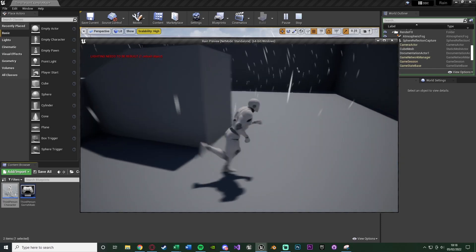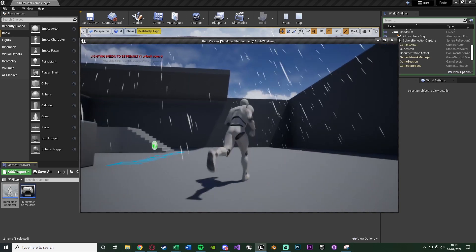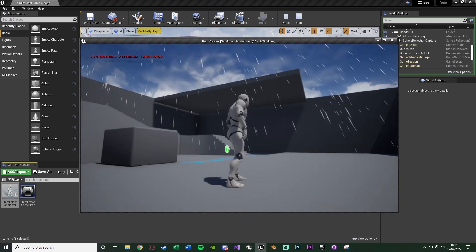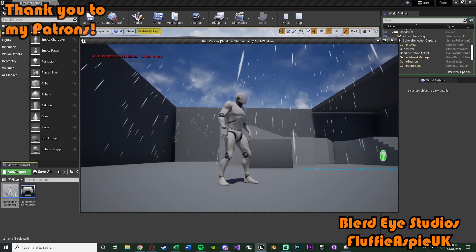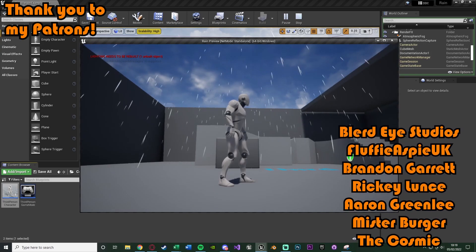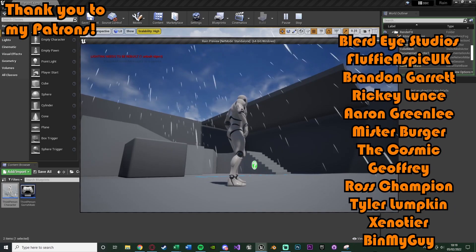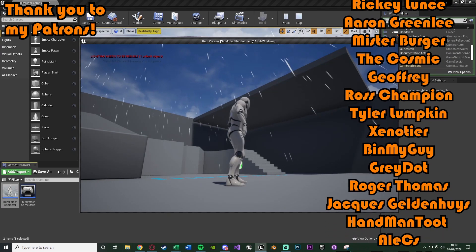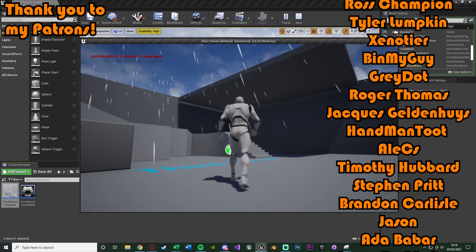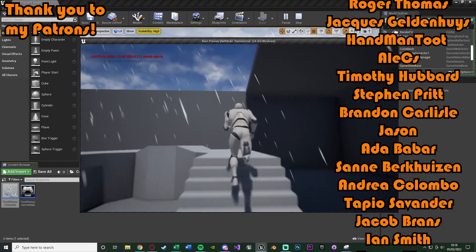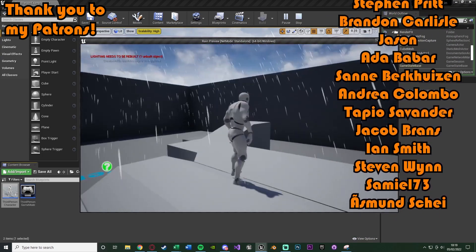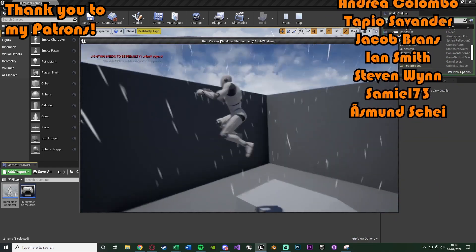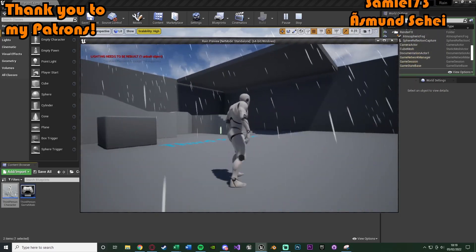I think that'll be it for this video. As we've done everything we want to do, we've set up this rain system with some nice rain Niagara particle effect systems falling down from the sky. Very similar to my snow one, however it does look slightly different for rain obviously. So thanks so much for watching. I hope you enjoyed and hope you found this video helpful. And if you did, make sure to like and subscribe down below. Thanks so much for watching and I'll see you in the next one.